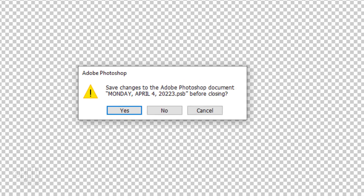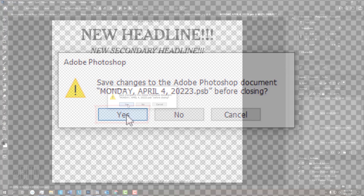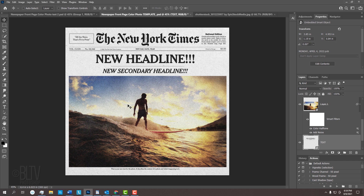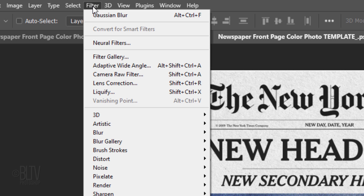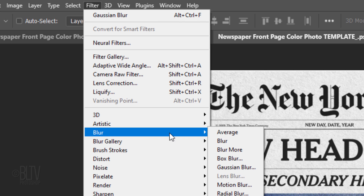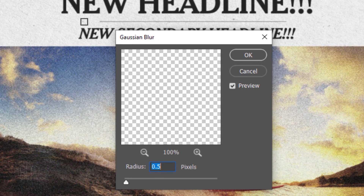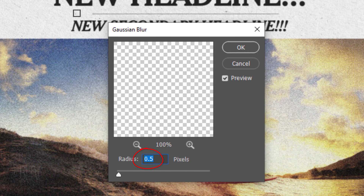When you see this message, click Yes to save the changes. We'll blur our text slightly so their edges blend in better. Go to Filter, Blur and Gaussian Blur. Blur it 0.5 pixels.